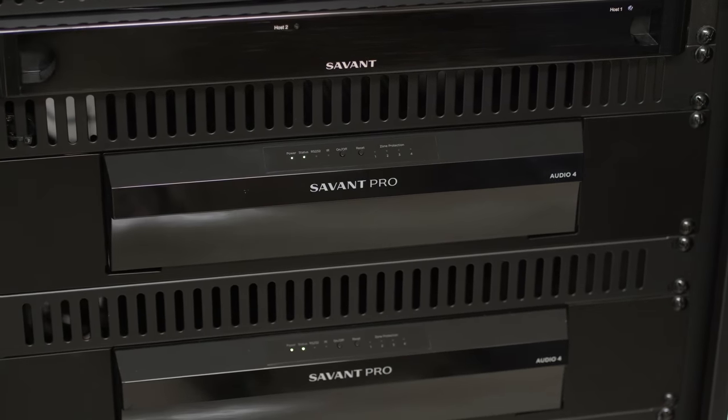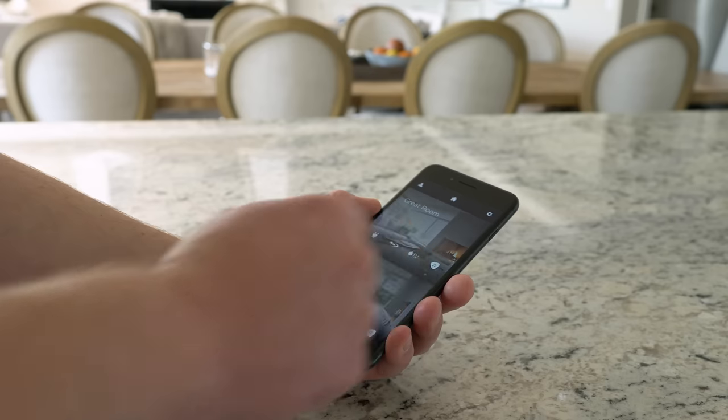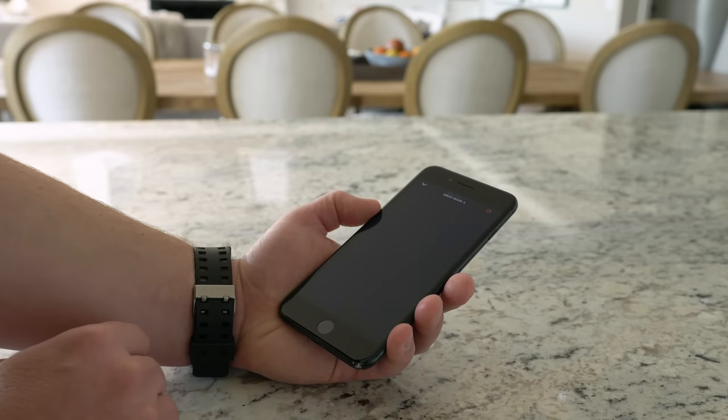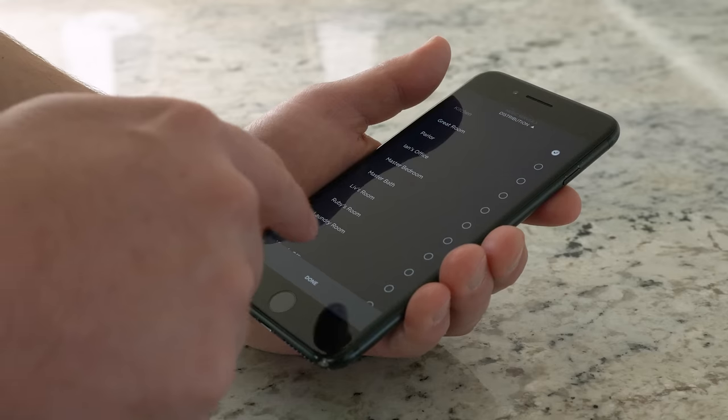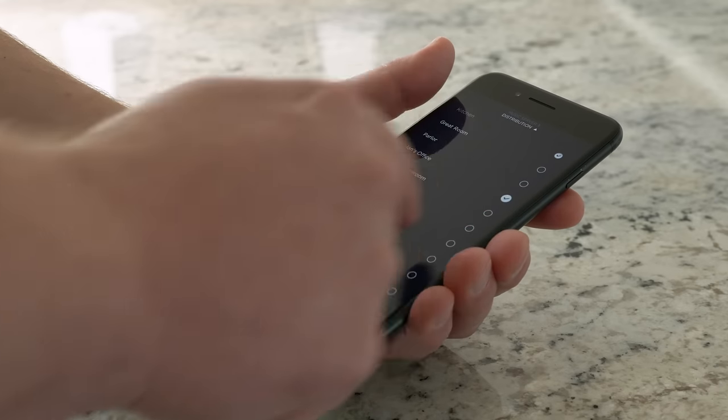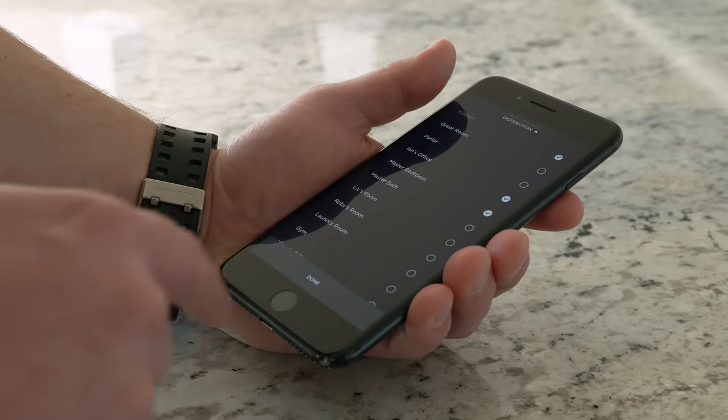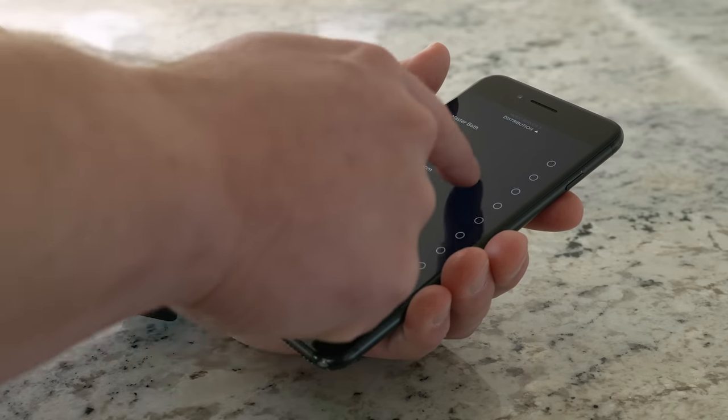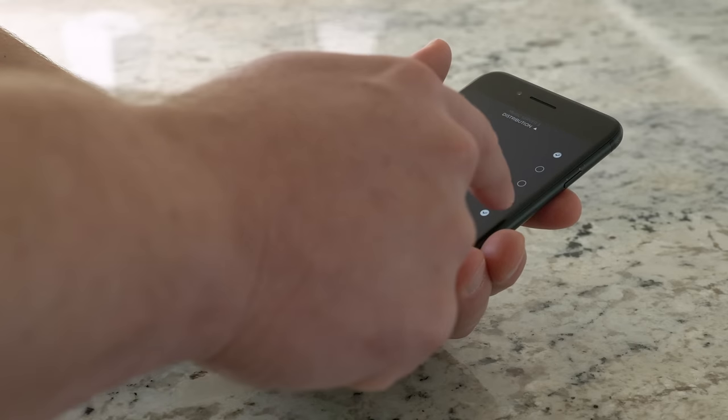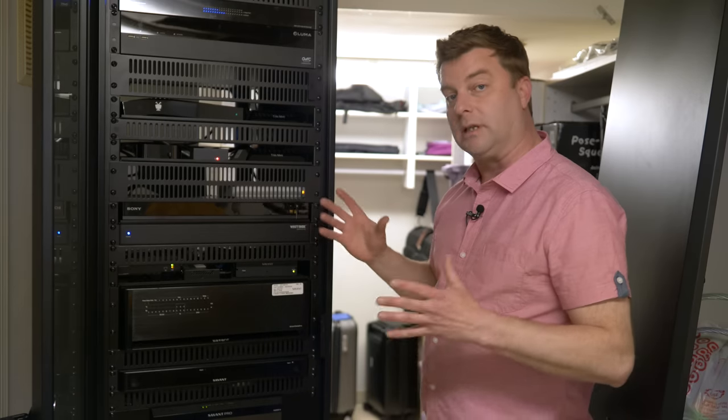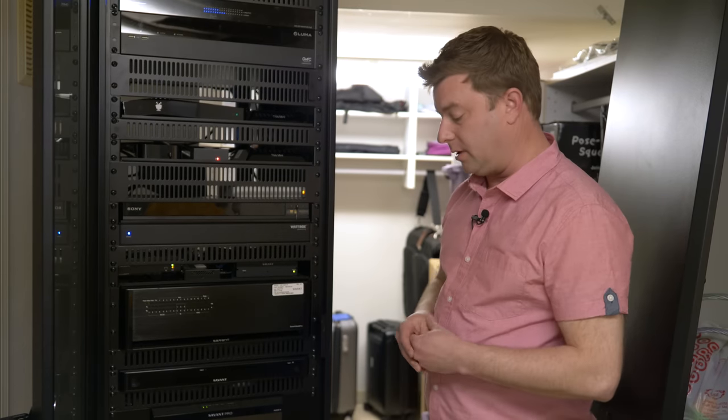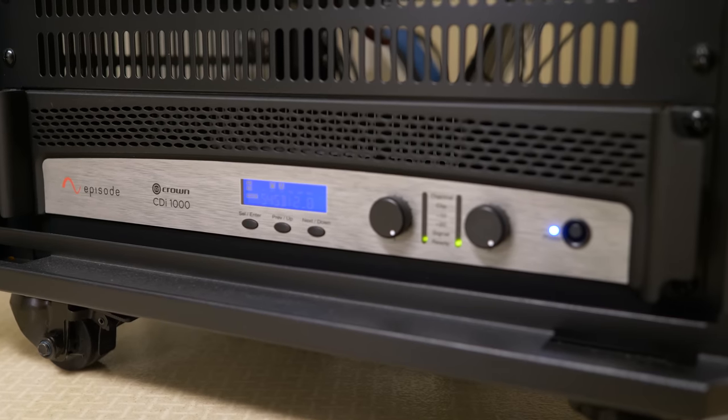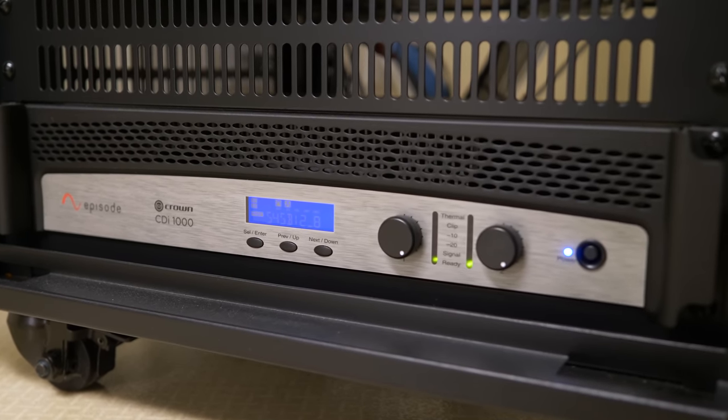A little bit further down, we've got the Savant Pro media servers. This is what allows the system to deliver any one of three sources to 10 zones within the house. There's that many different spots in the house that have speakers in them, so you can be playing the same thing outside as you are in the living room, while something else is going on in the garage. They have a lot of flexibility here. And then down at the very bottom we've got a super high-current amplifier to drive all of those speakers.